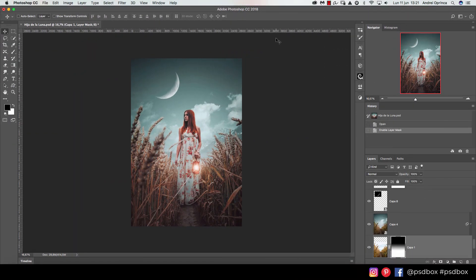Hello everybody, welcome to a new tutorial with PSD Box. My name is Andre and today I'm going to show you how I made this simple photo manipulation in Photoshop.